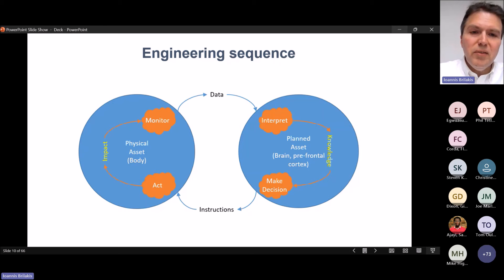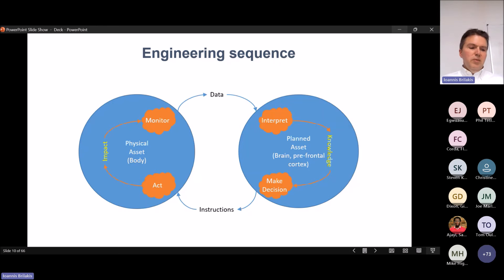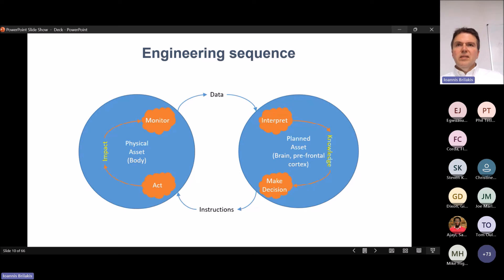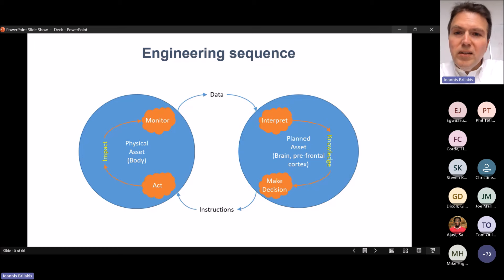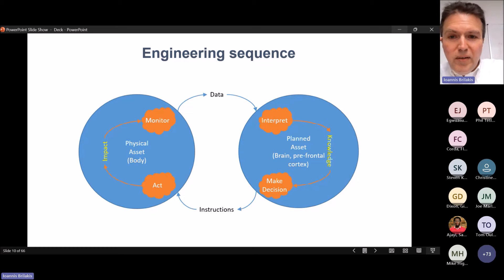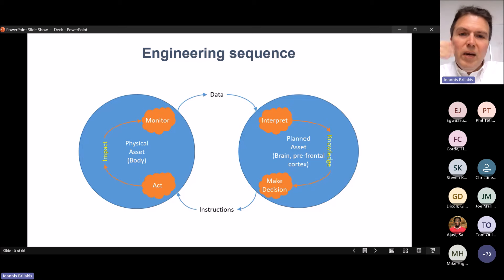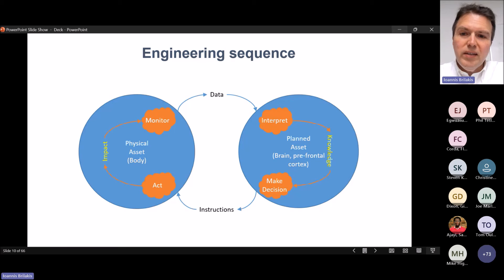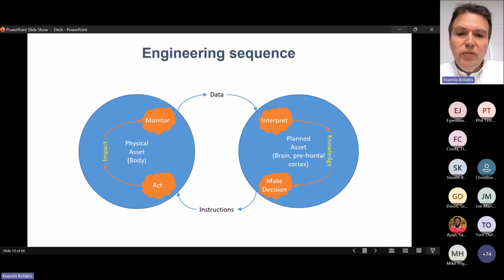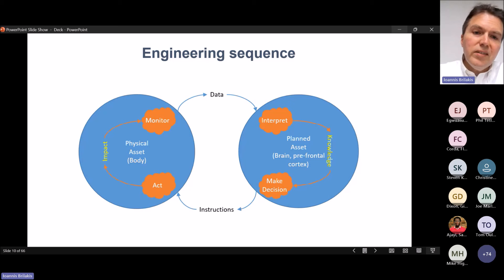The same exact thing happens with engineering. The difference is that we cannot possibly process everything in our mind because the structures we design, build, operate, and maintain are very complex. So we outsource part of that mind into the computer — the planned asset, which is what we call the digital twin. You have the physical asset — the road, the bridge, the building — which is equivalent to the body. And you have the planned asset, equivalent to the brain, or more specifically the prefrontal cortex.